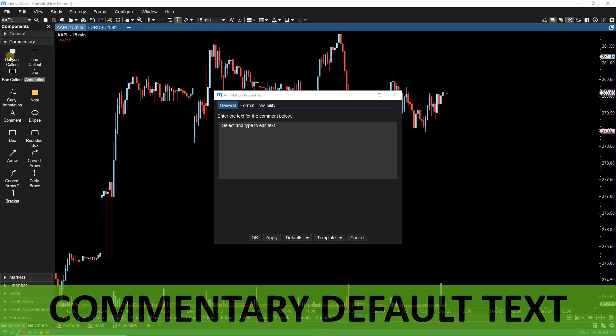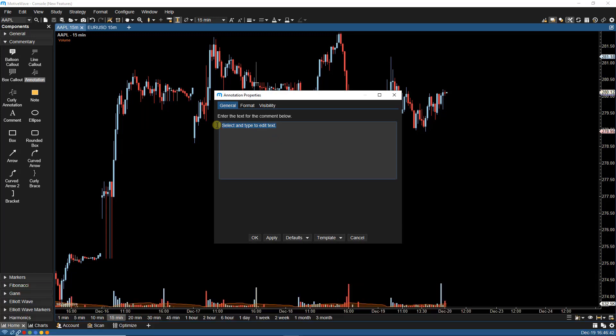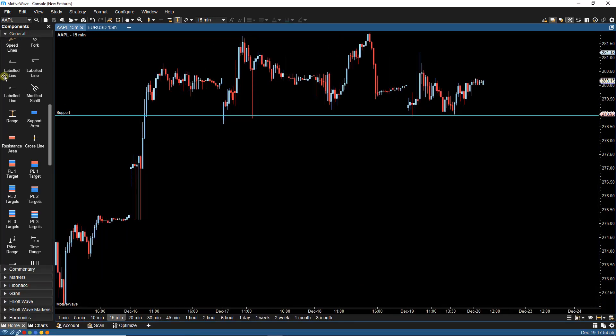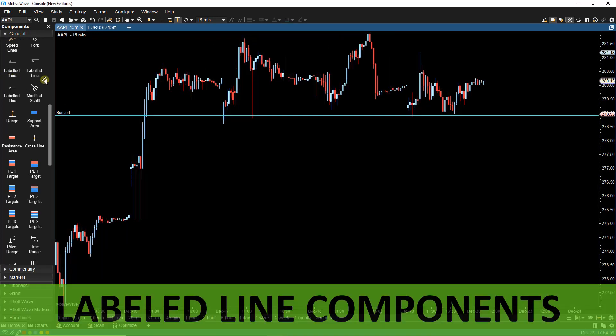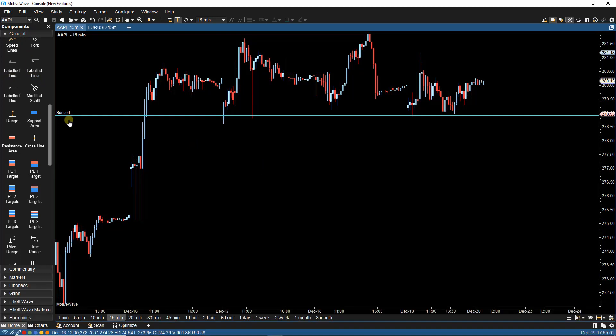For our commentary or custom components, we can now change the default text for when the component is created. We have also added labeled line components in the general component group, and this allows us to attach a custom label to our horizontal lines. In this case, I've attached the word support to this labeled line.